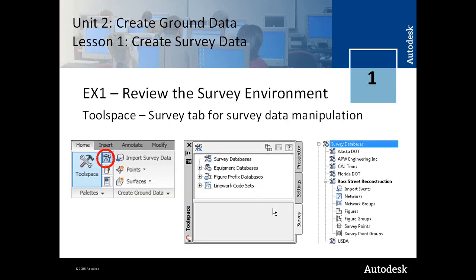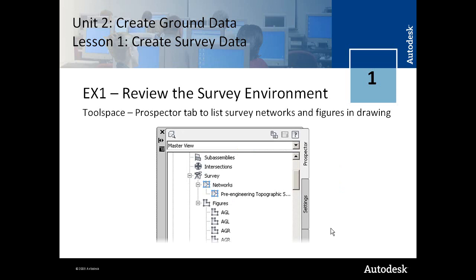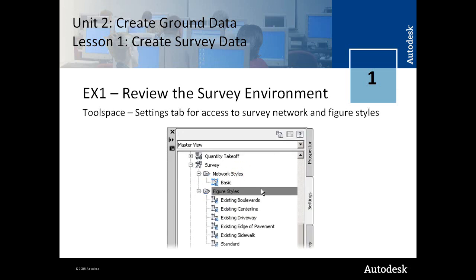So let's begin by reviewing the survey environment. The survey environment consists of the tool space and the survey tab for manipulating survey data. You can see here is where you access the survey tab for the tool space window. Here it's displayed in the tool space window, and here's the contents of that survey tab. You review the prospector tab for your survey data, and then the settings tab for your styles.